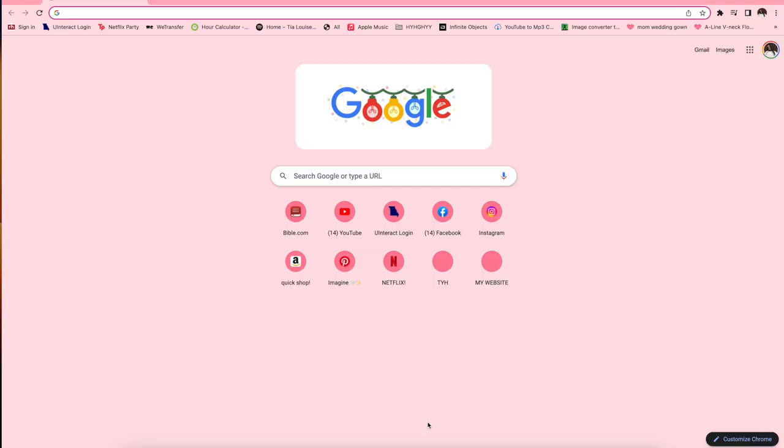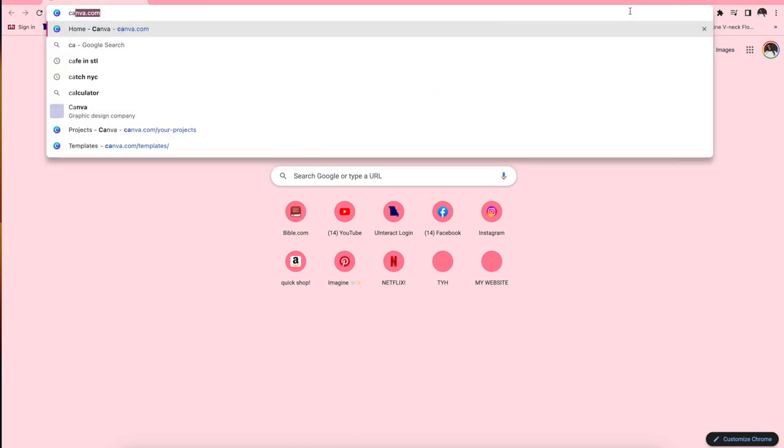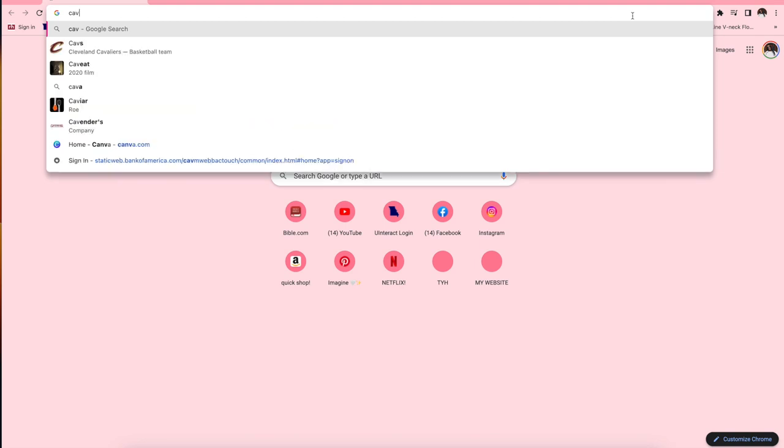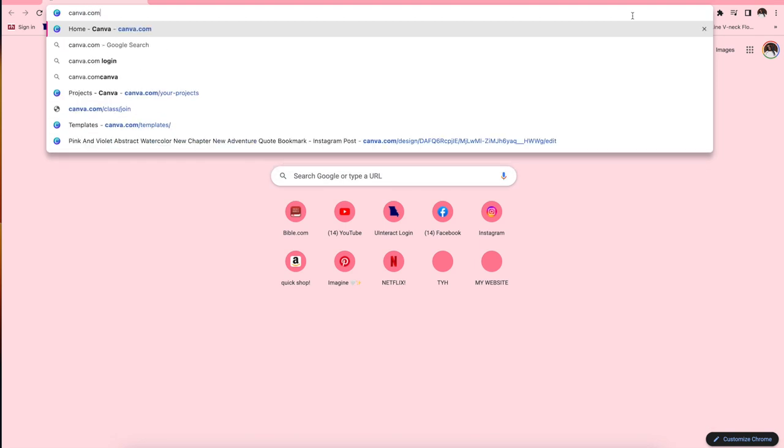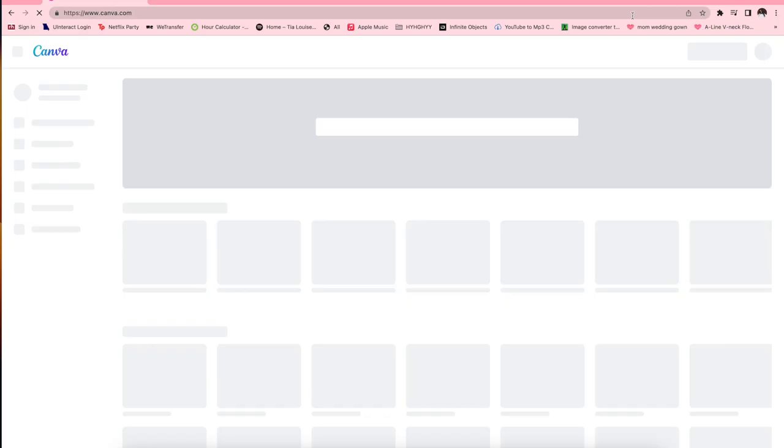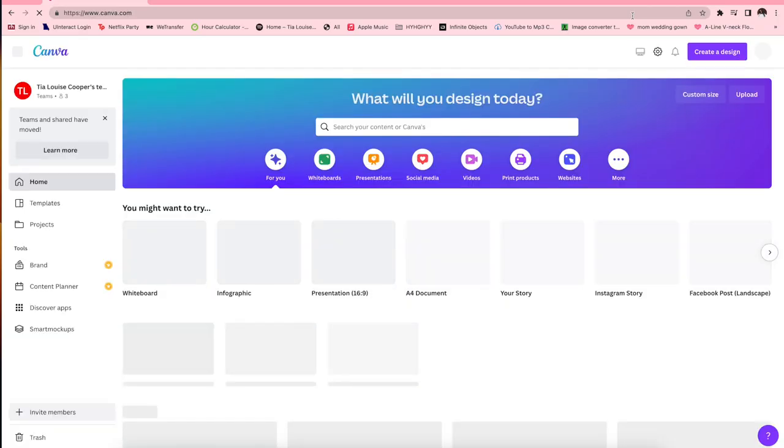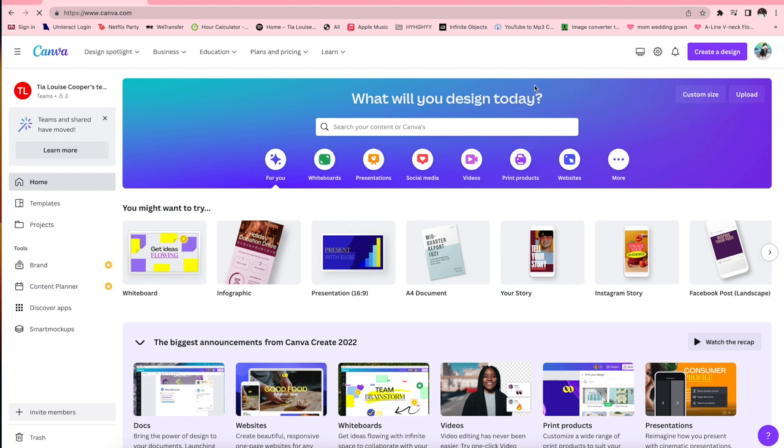Hey you guys, welcome back to my channel. I am welcoming you to vlogmas day 11. Oh my gosh, can you believe that we are just making it through this vlogmas series? I can't even believe it. Today I'm going to show you guys how I create our holiday cards on Canva. Of course, you guys are seeming to love this Canva content, so I'm gonna keep bringing it to you.